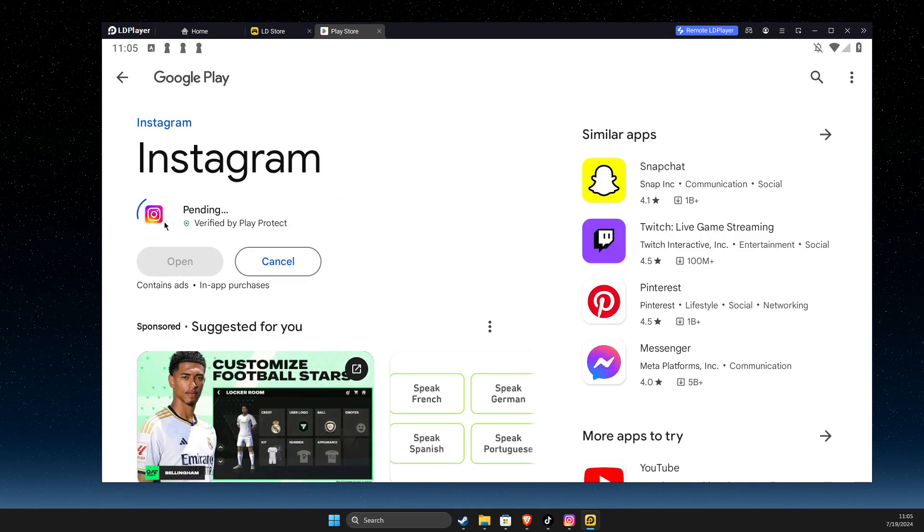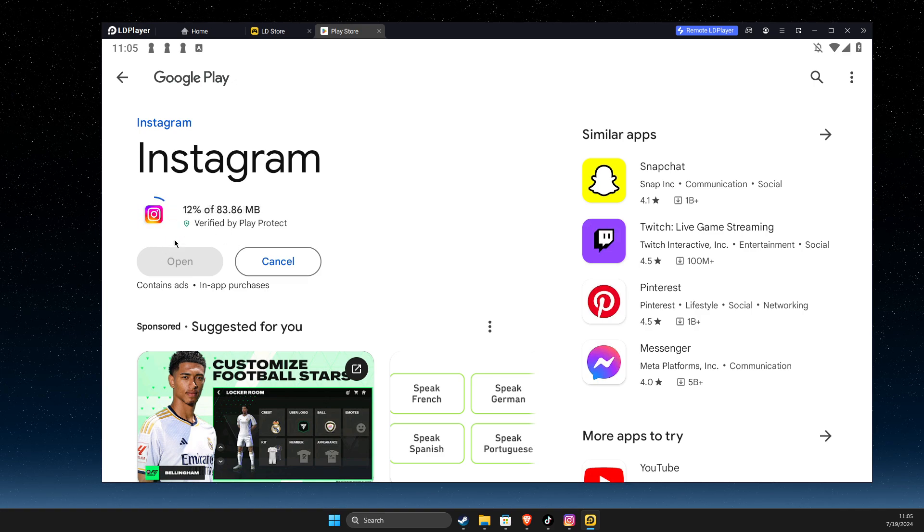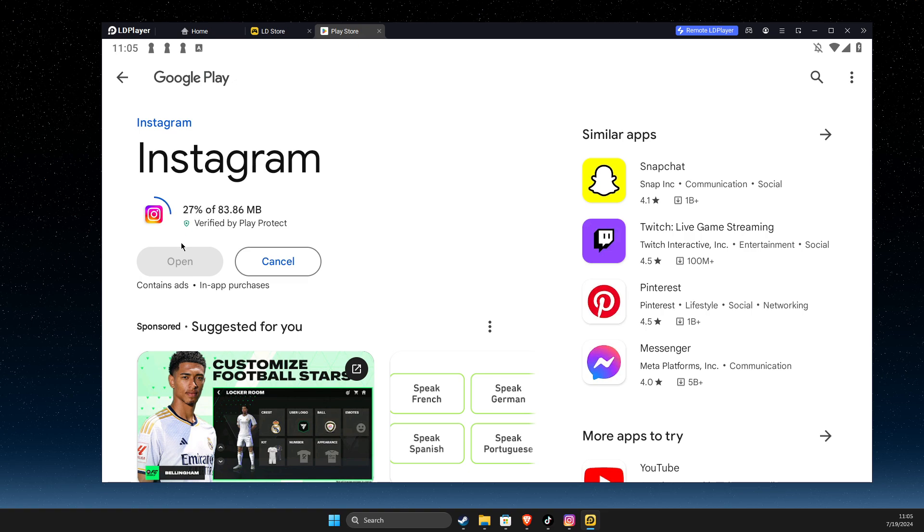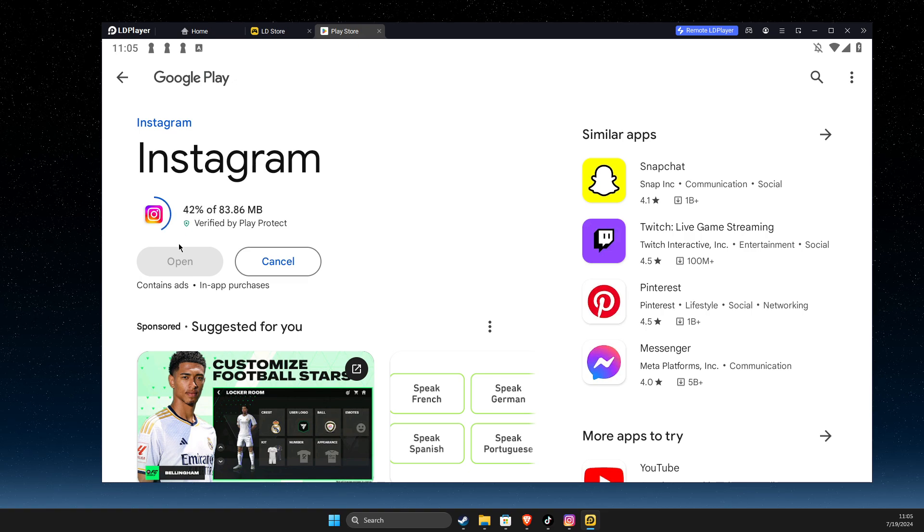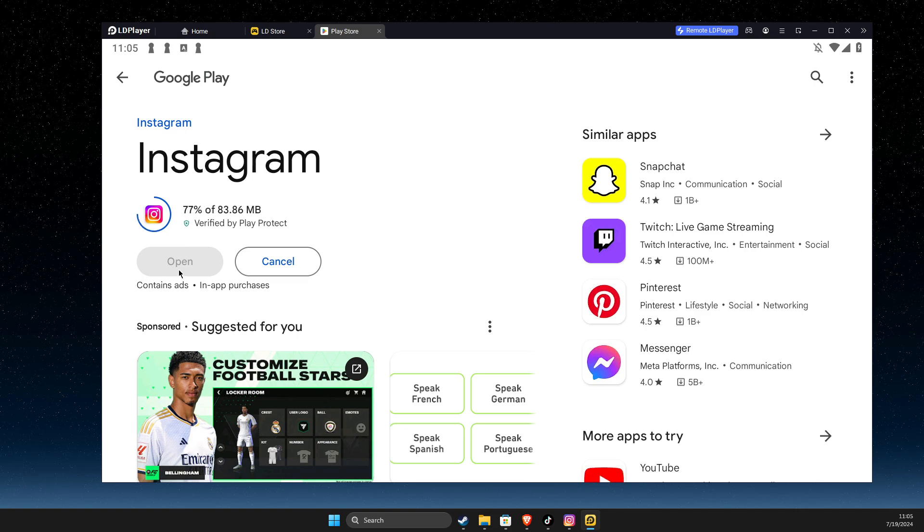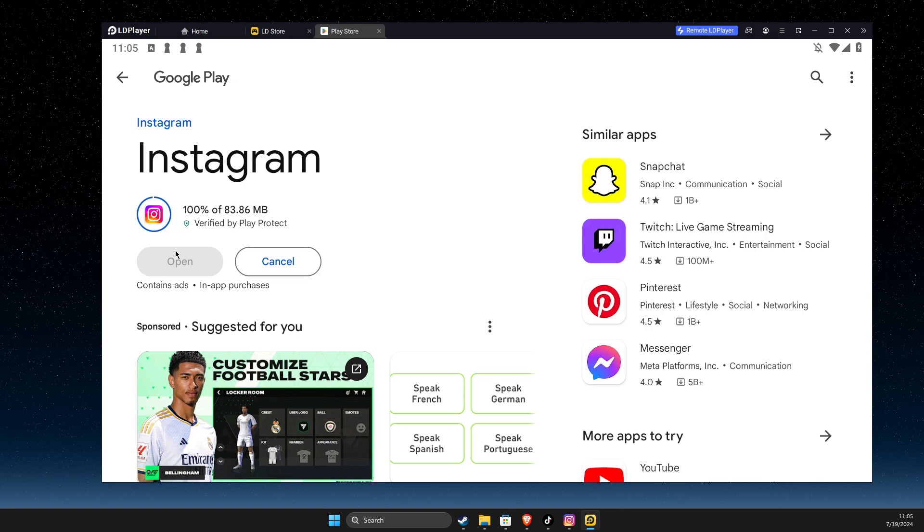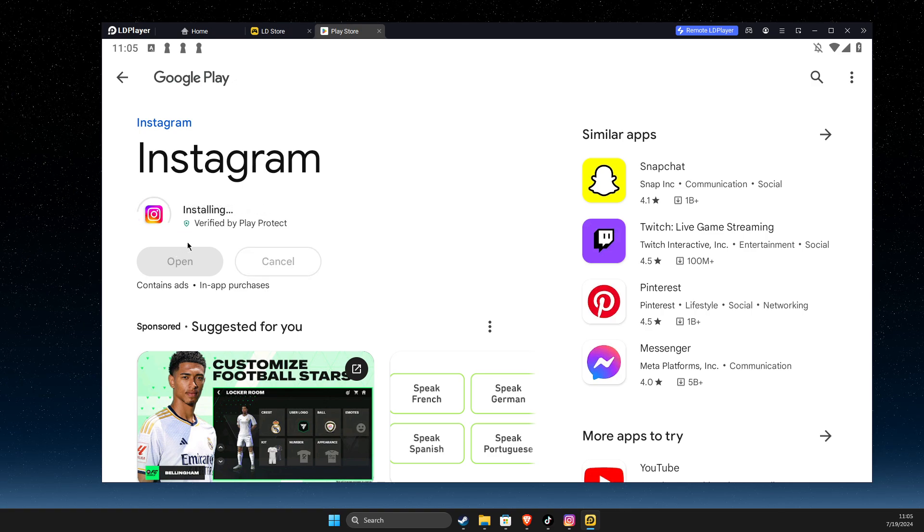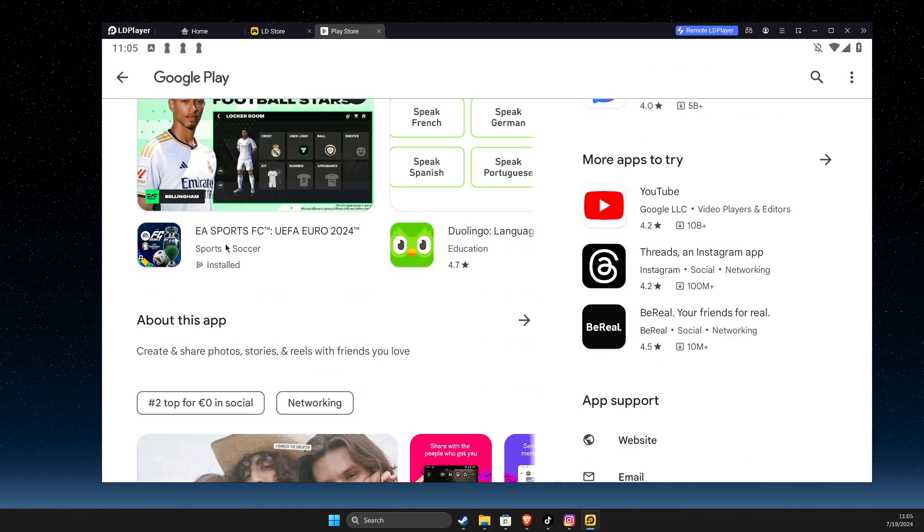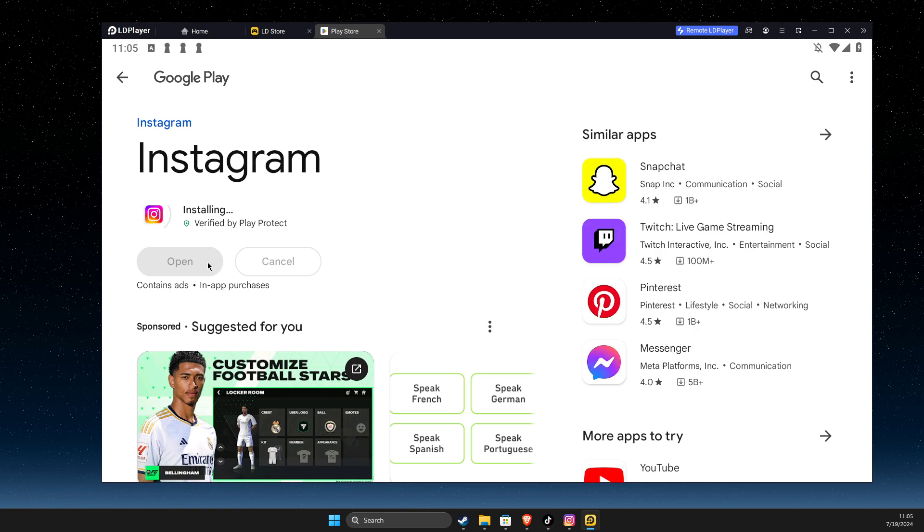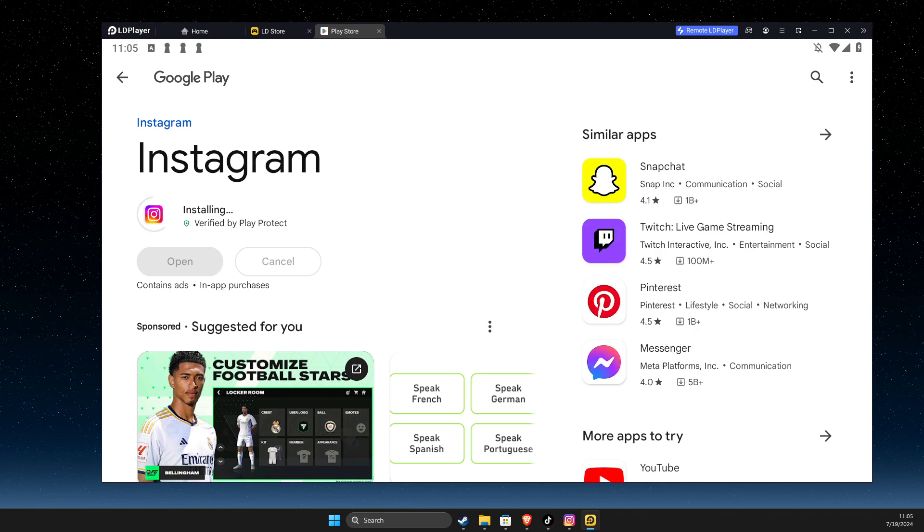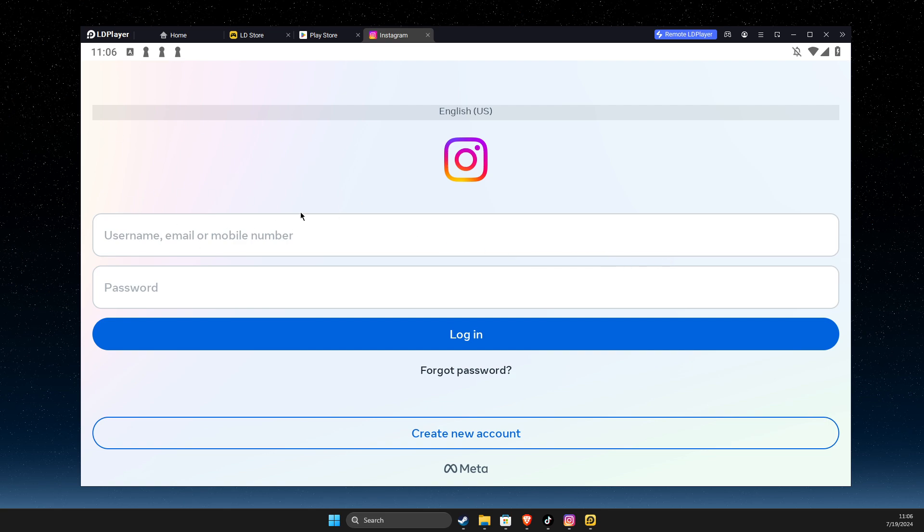And then we need to wait for a couple of seconds until Instagram will be installed on our computer. And then you should see that Instagram is working on ldplayer as well. So let's wait for a couple of seconds here. And as you can see here, let's open up. And as you can see here, Instagram is installed.